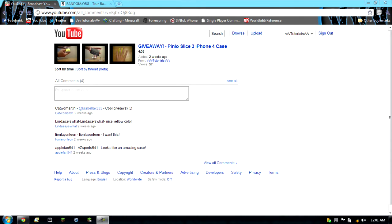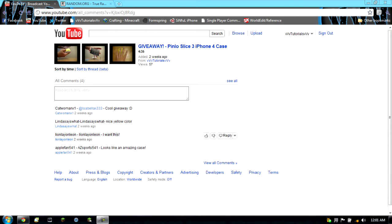Applefan541, LionLayOnLeon, LindseySaysWhat, and CatwomanX1.